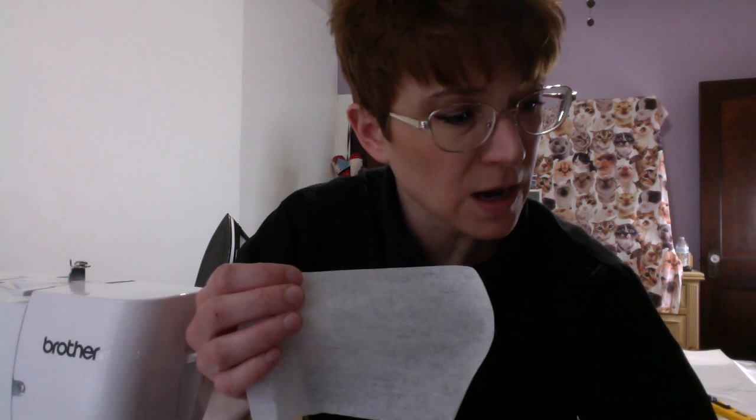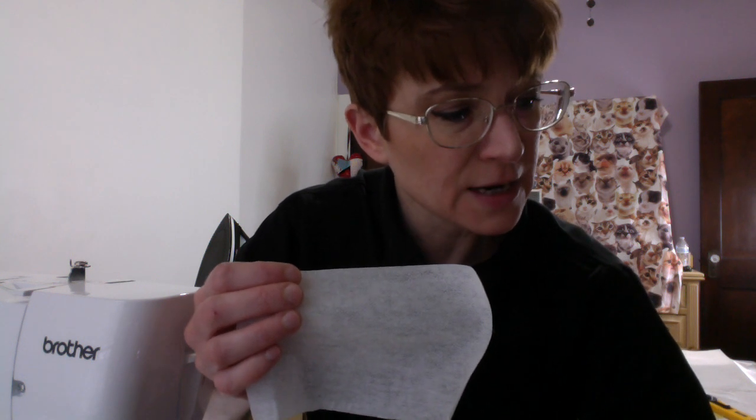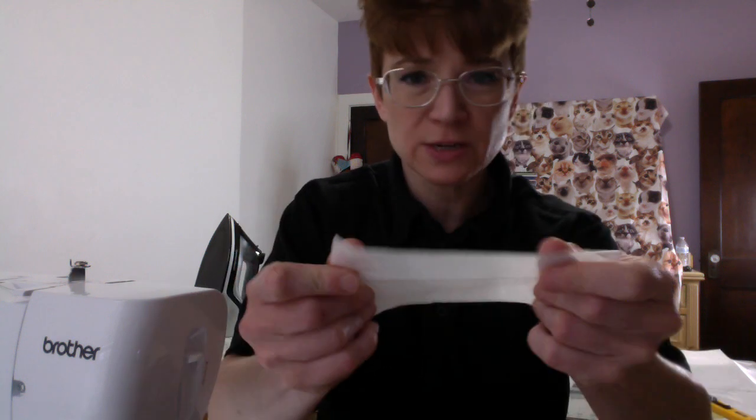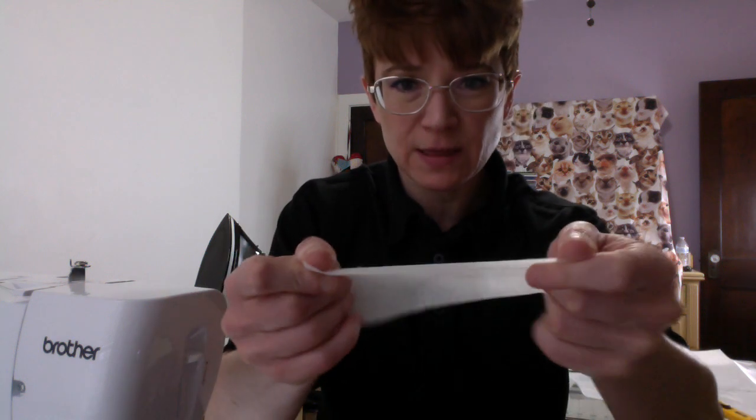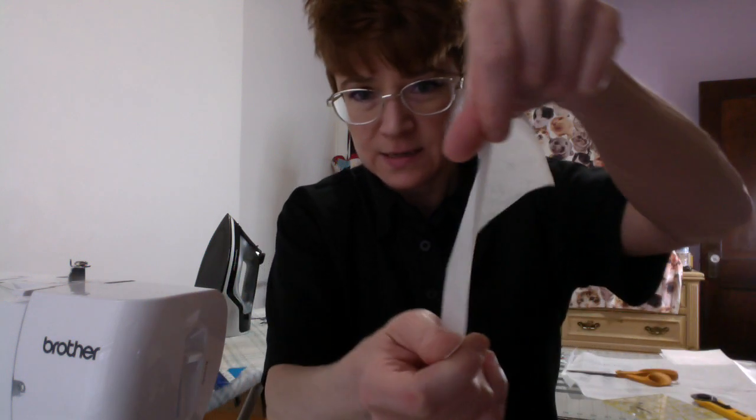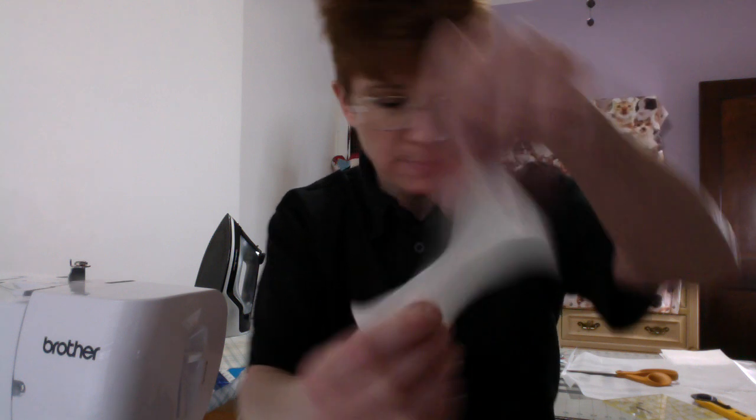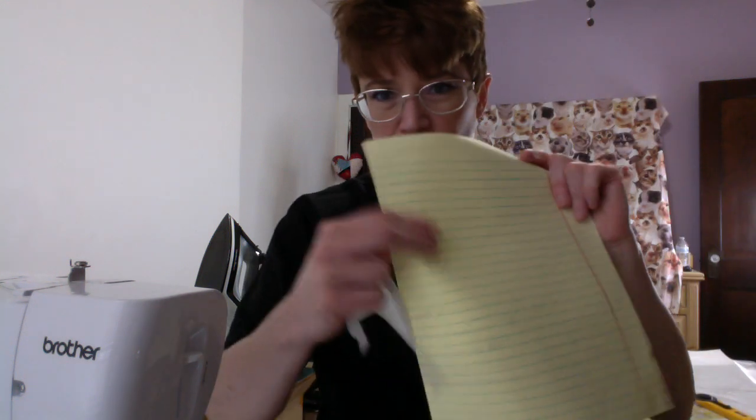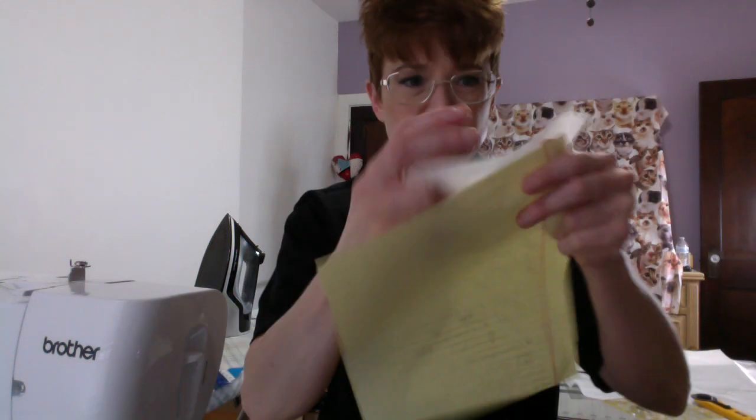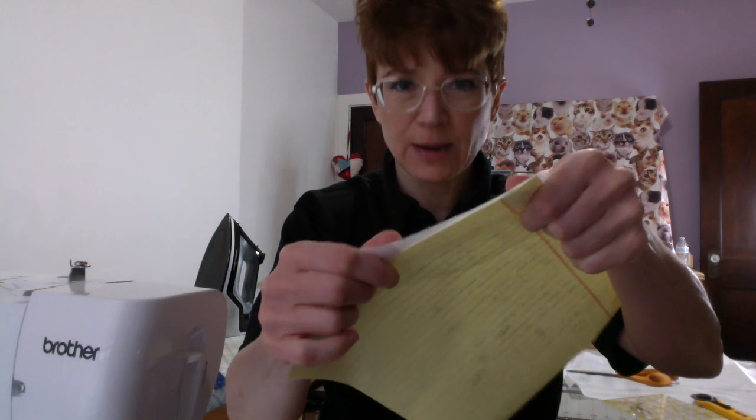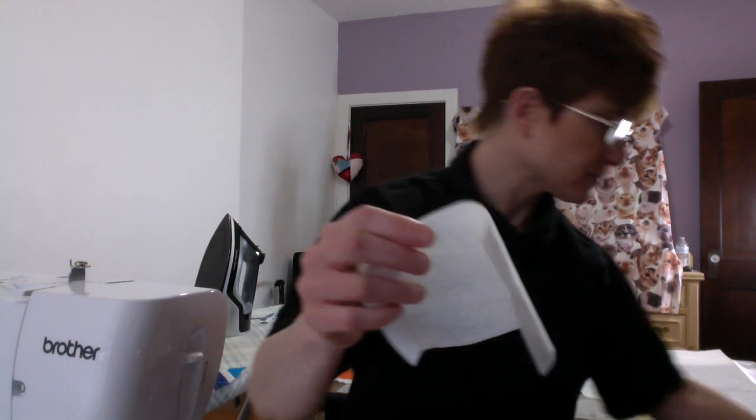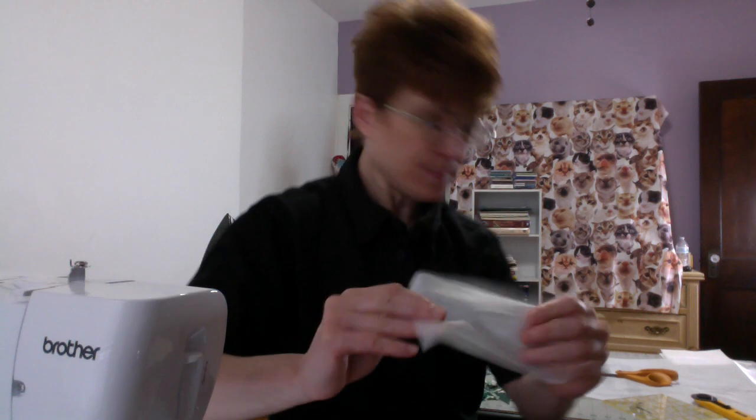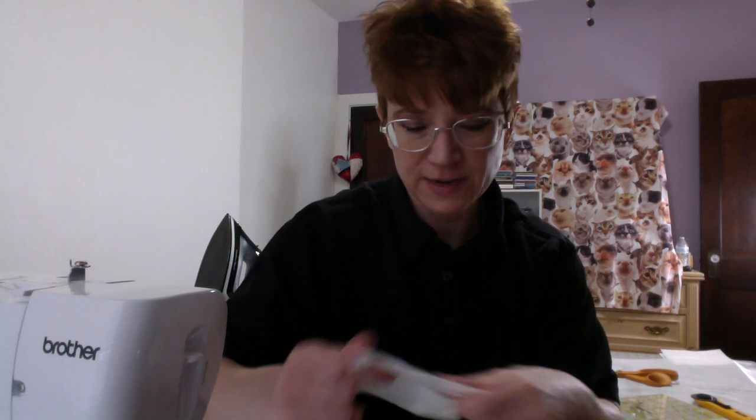And you can see it's very thin. It's like paper thin. If I get a piece of paper here, it's like you can see that right? Paper thin. So it's not like a batting. It's just an interfacing.